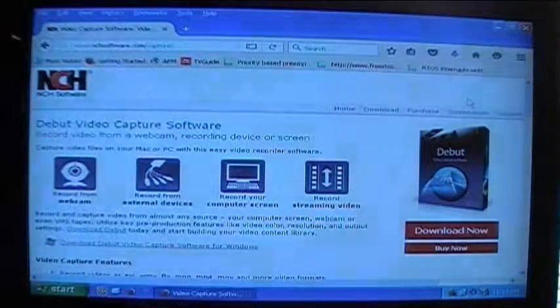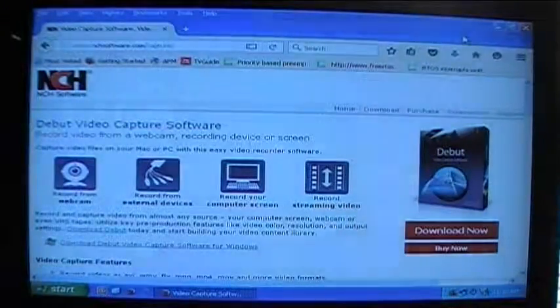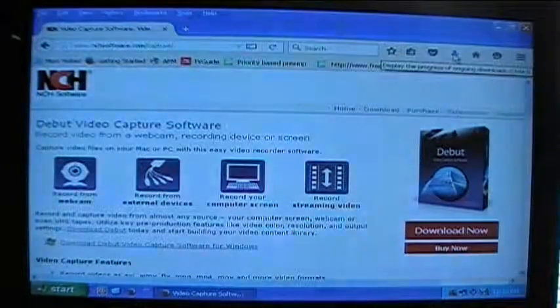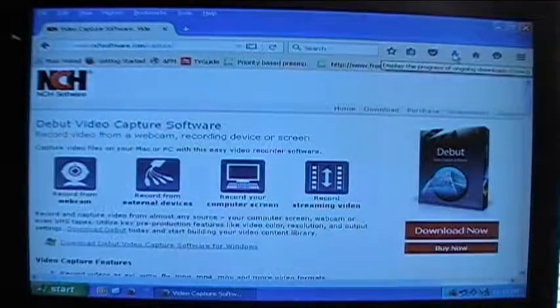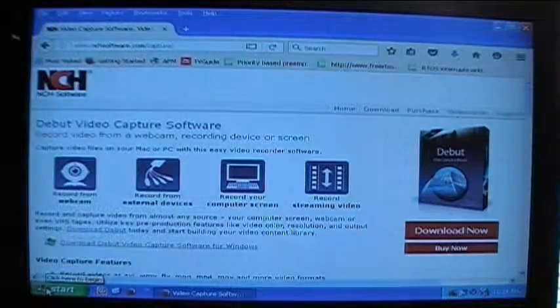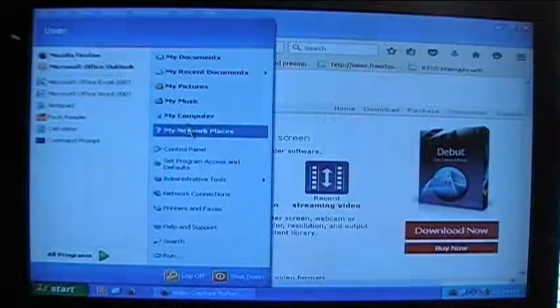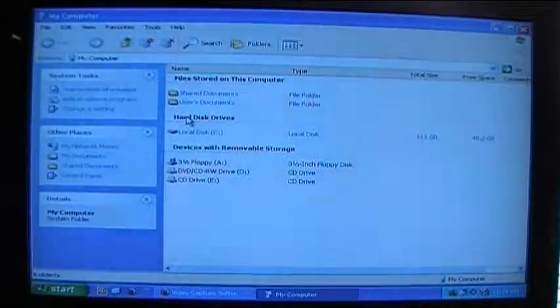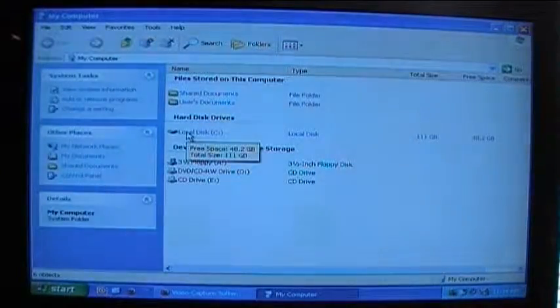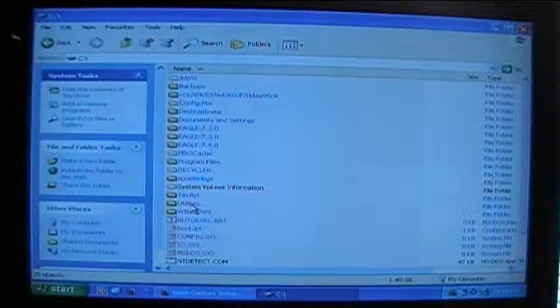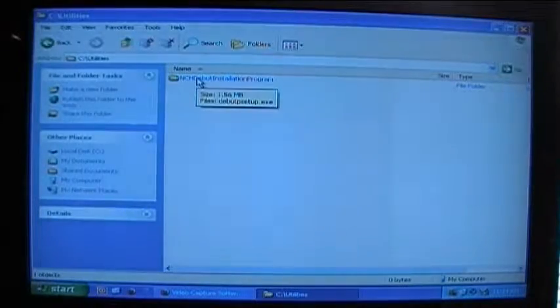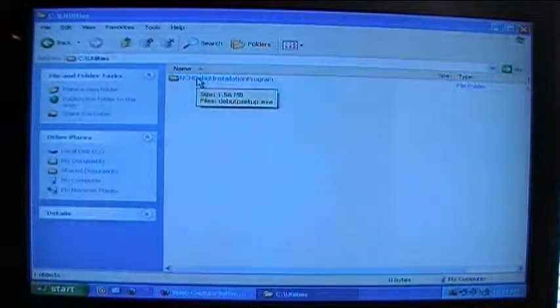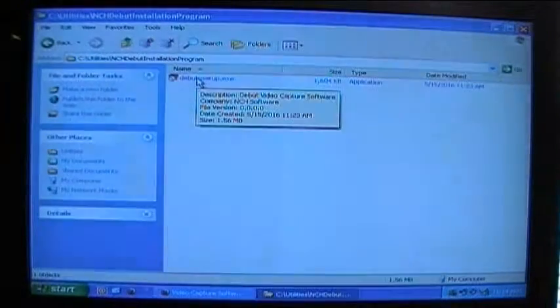So now let me go ahead and I'll go to that directory. Now what I can do is I can single left click on this little arrow right here in Mozilla Firefox, but what I'm going to do, just in case you don't have Firefox, I'm going to single left click on start then I'm going to single left click on the my computer icon in the menu. I'm going to double left click on local disk C, then I'm going to double left click on utilities and I'm going to double left click on NCH debut installation program, so that's the directory that I created before.